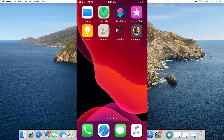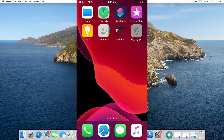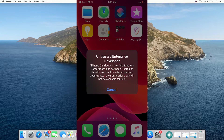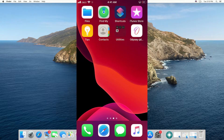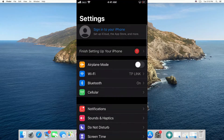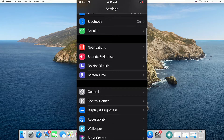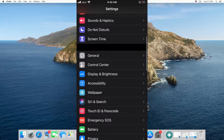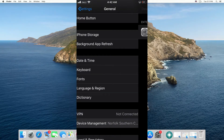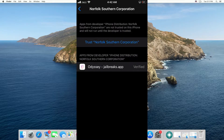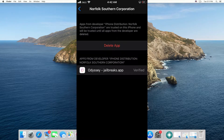Once the jailbreak has finished downloading, if you try to open it, it will show a popup stating 'Untrusted Developer.' We need to first trust this application before we can use it. Go to the Settings app, go to General, tap on Device Management, and from there trust this application. After that you will be able to open it — so trust it, go to your home screen, and open the app.